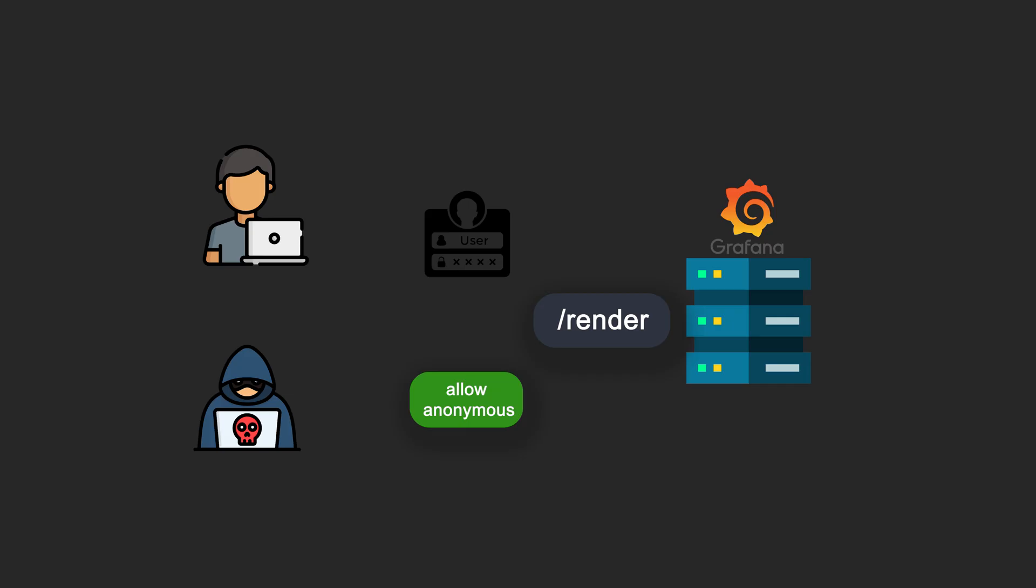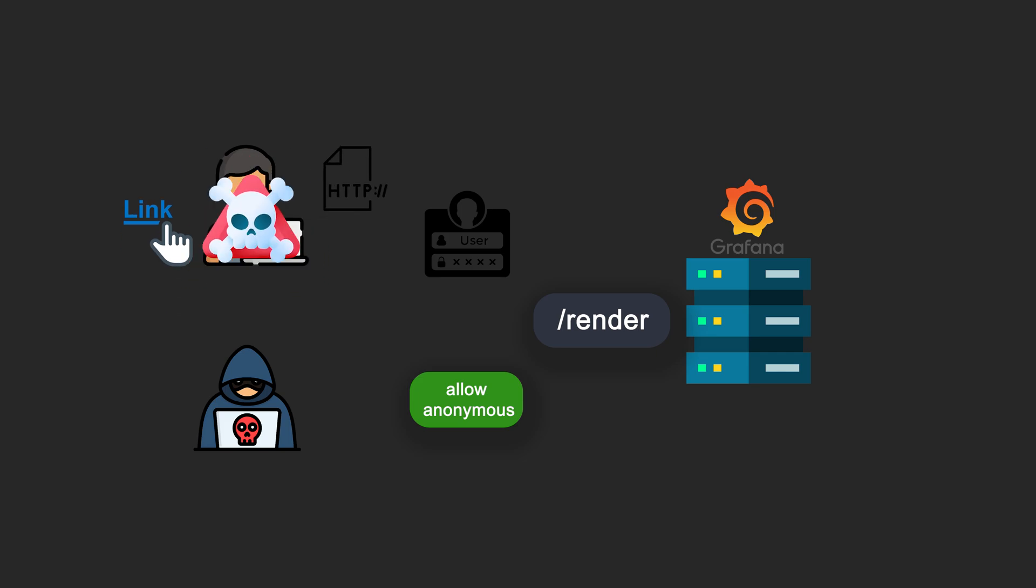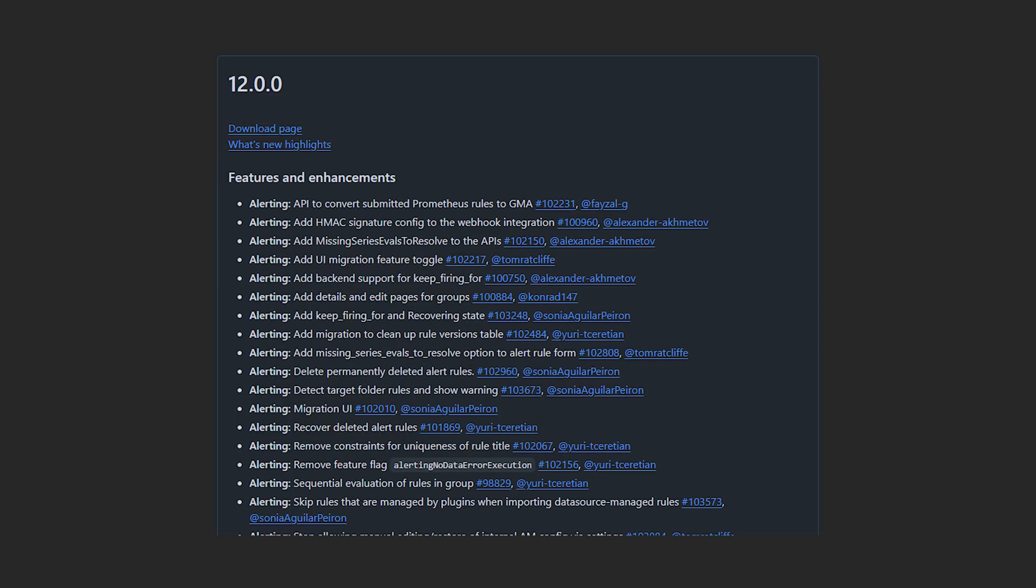In practice, an attacker sends a malicious link to a victim. Once the attacker hijacks their account, they can exploit the SSRF to access internal services or even gain RCE. I tried to explain the vulnerability chain and all the thought processes as best as I could. I hope you understood it. If you want to try this yourself, download the vulnerable Grafana version and run the exploit linked in the description.